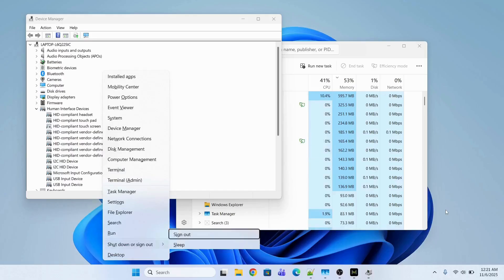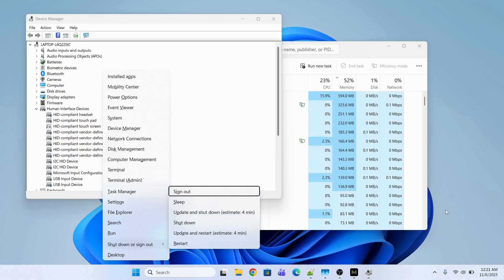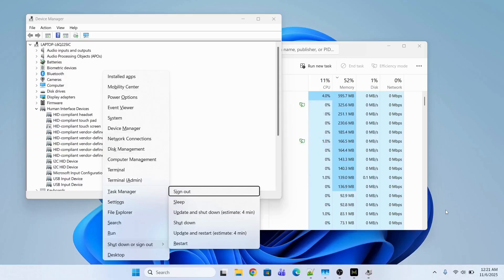Now I'm going to restart my computer. To do that, press Windows + X, then press U, then press R to restart. The computer will restart and the latest mouse driver will be installed on the system.